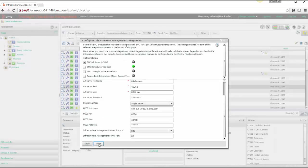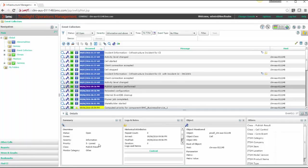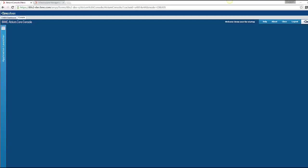So once this integration is done successfully, you are ready to publish your CMDB service models to TruSight.